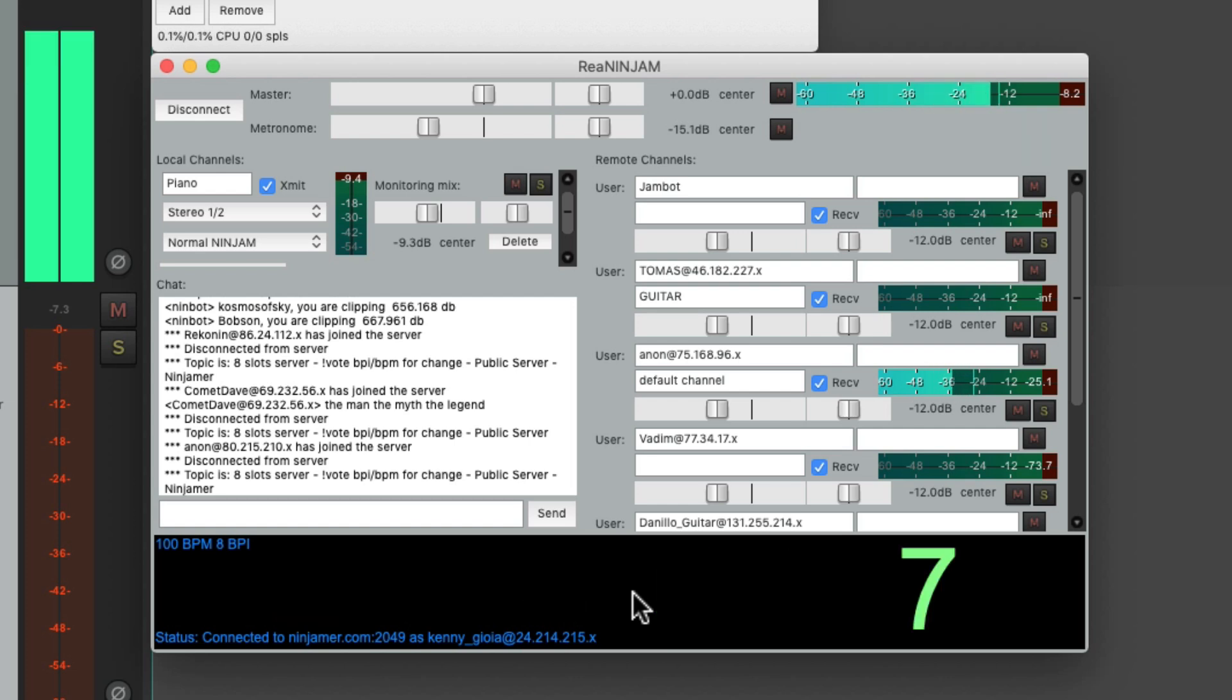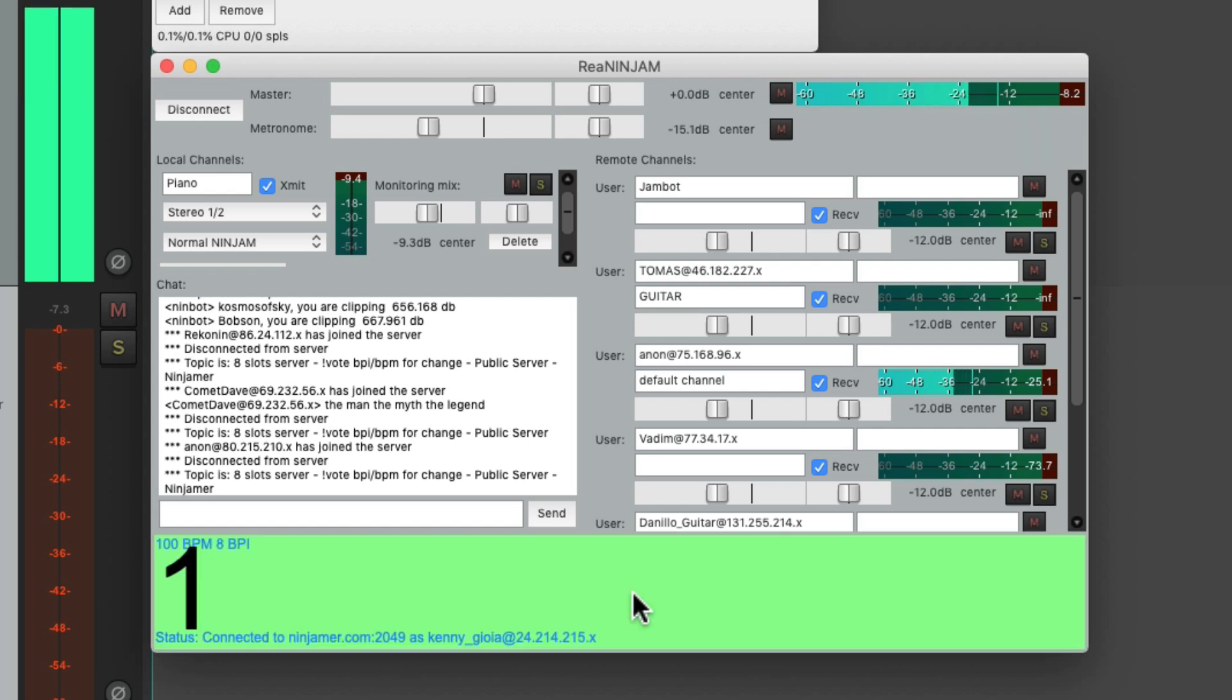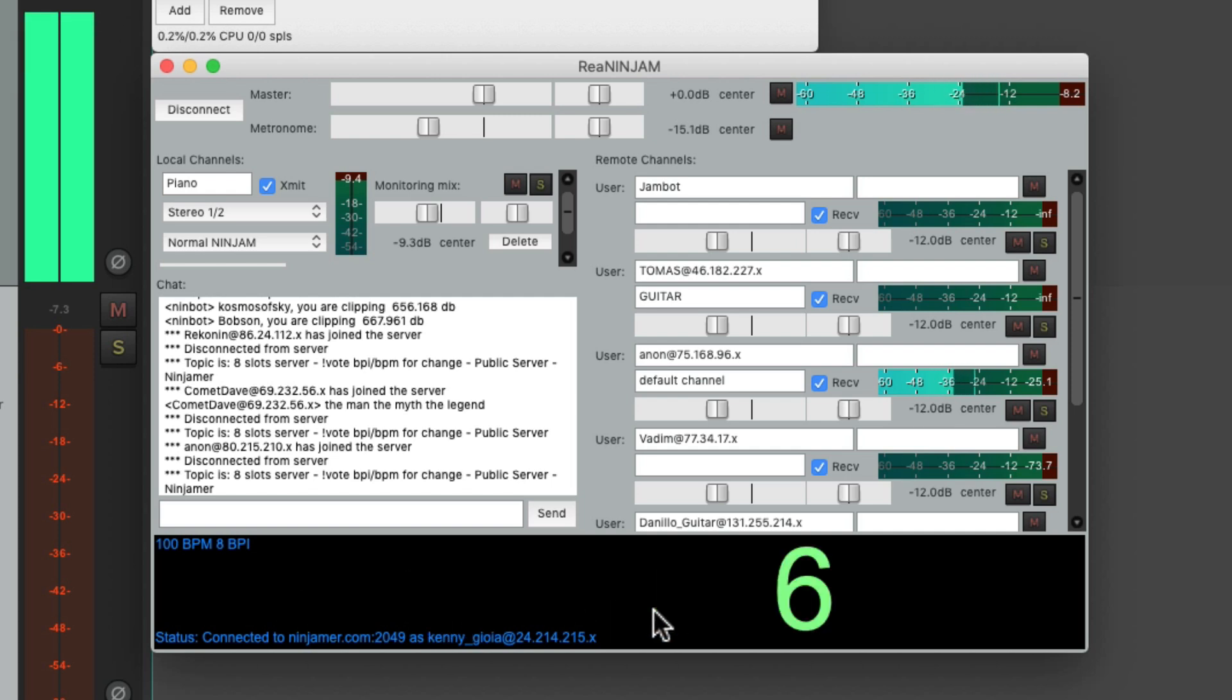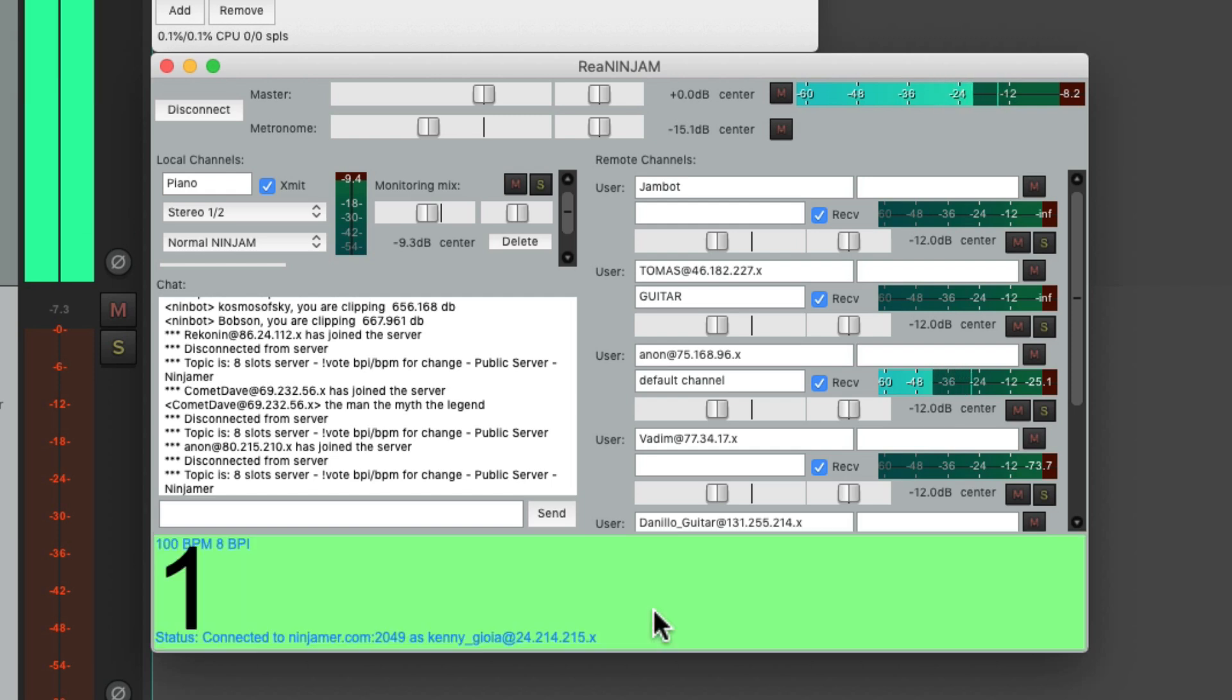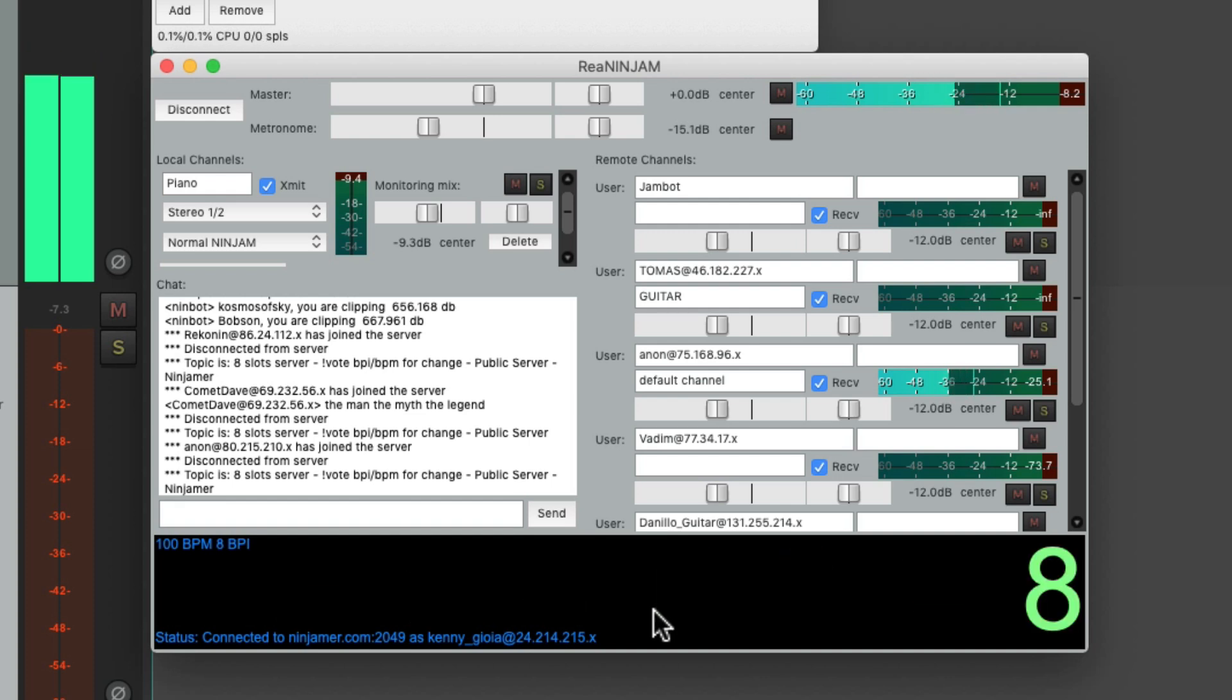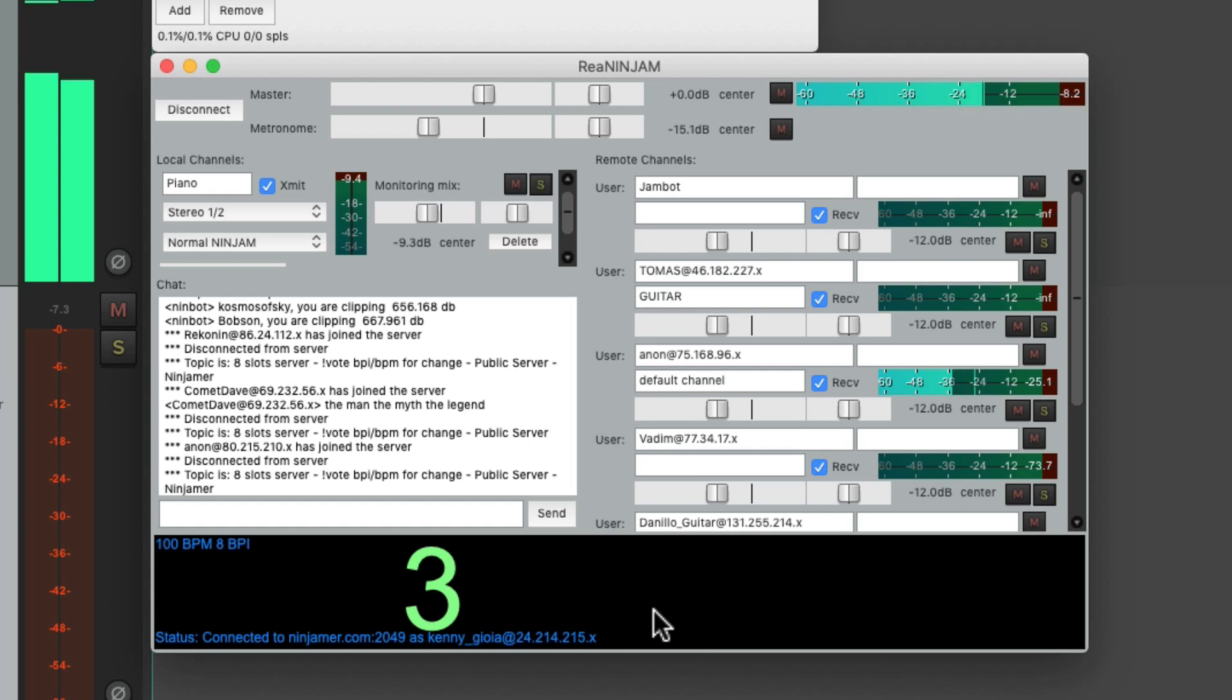So when you play through a pass you're playing along with the previous pass of everybody else and they're playing along with your previous pass. It sounds weird but it does work for jamming as long as everyone is playing loop-based progressions.